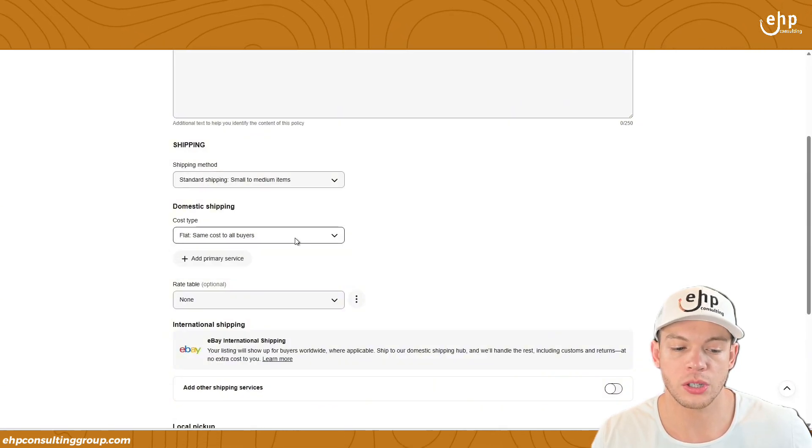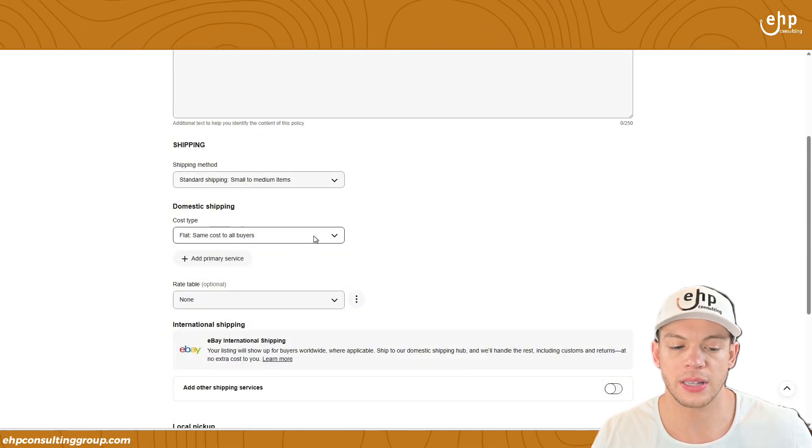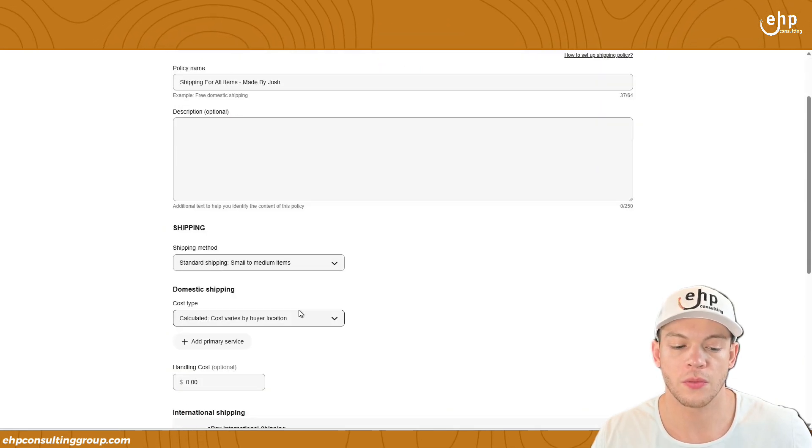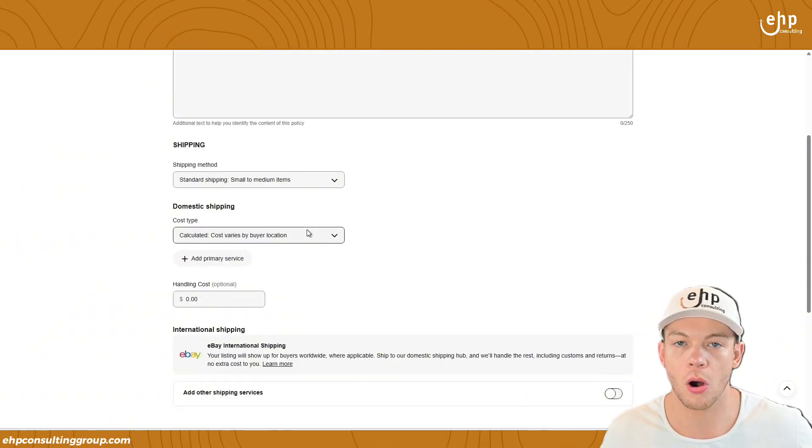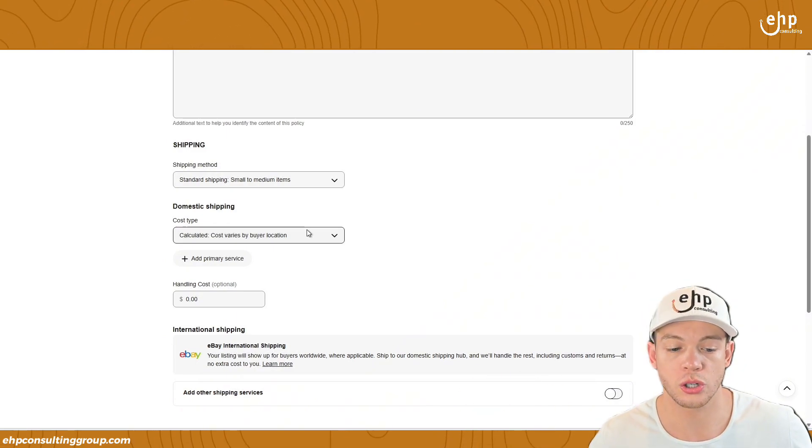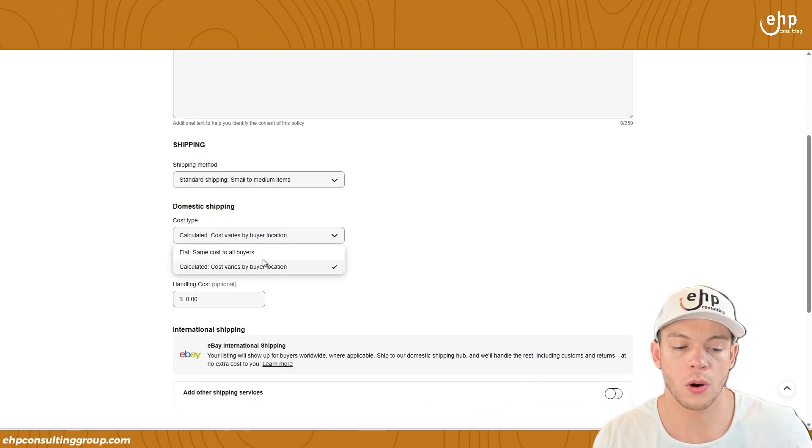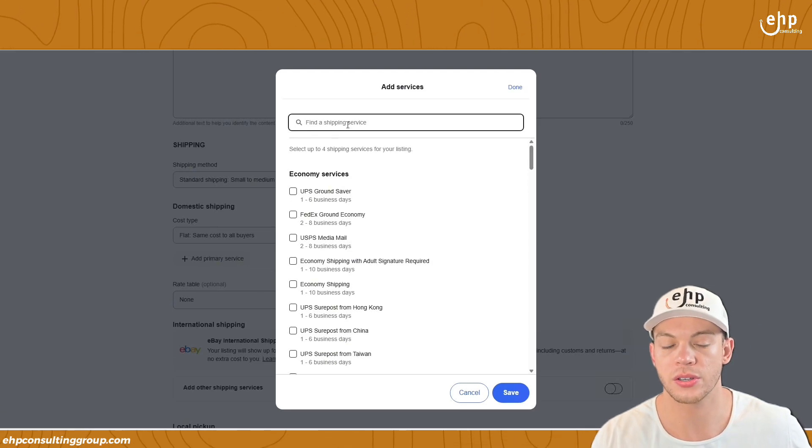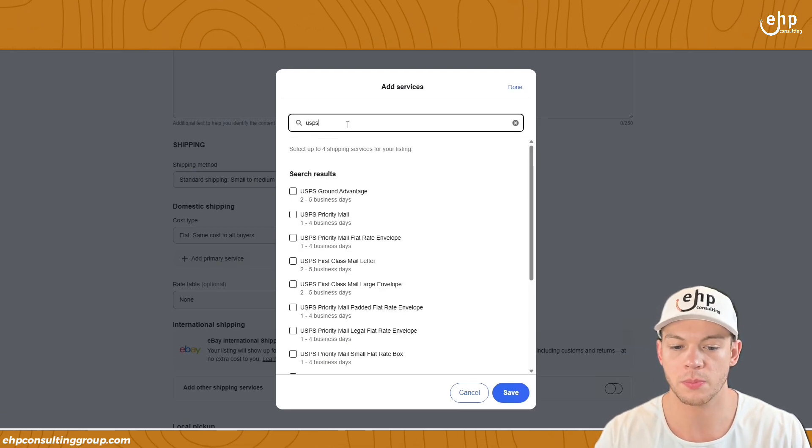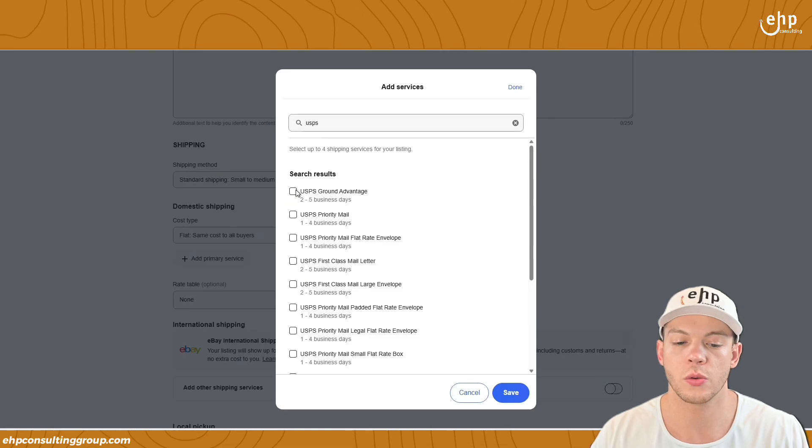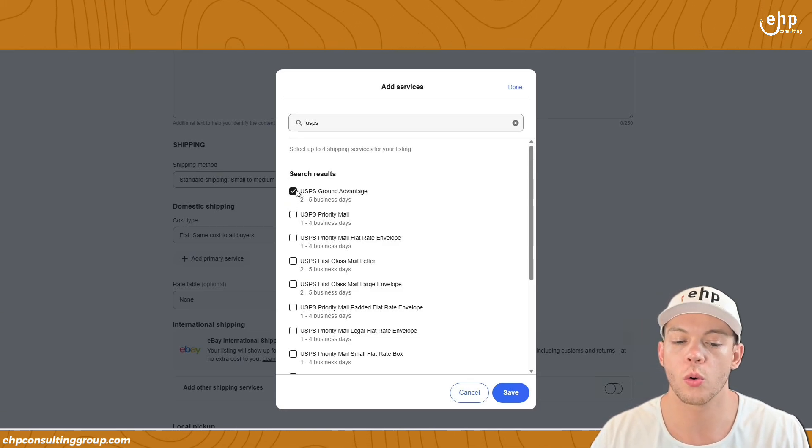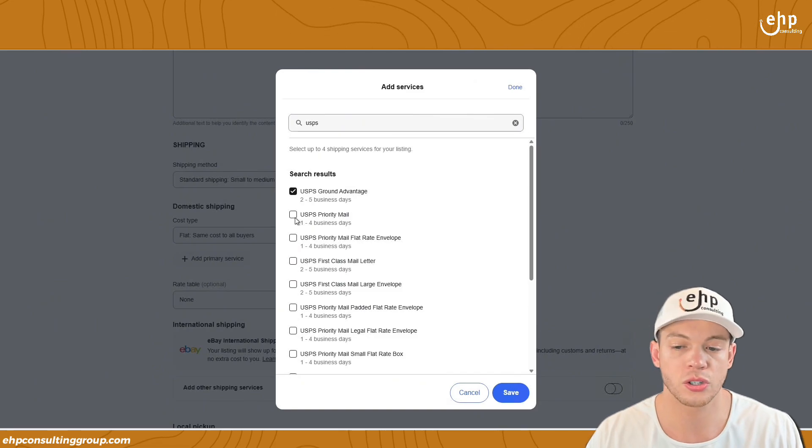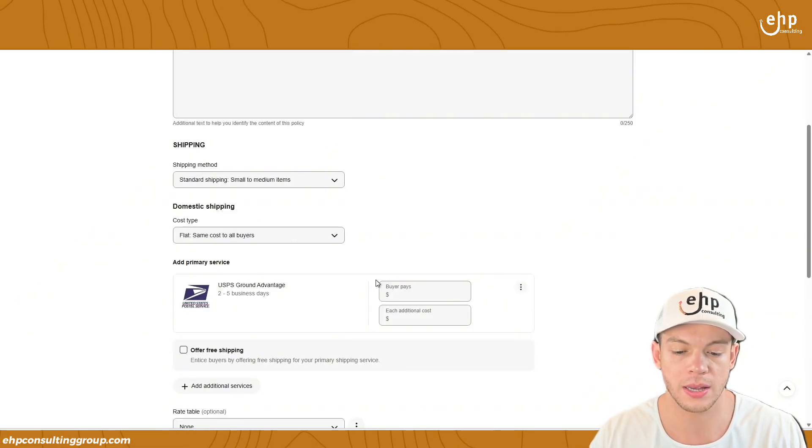Now what's the shipping cost? Is it going to be flat rate or calculated? If it's calculated, that means if they live far, then eBay is automatically going to charge them more. Or if it's flat rate, you can also add a primary service. So are you going to mainly be shipping it with USPS? Usually USPS ground is going to be the main one or USPS priority, or do you want to use FedEx or something else?